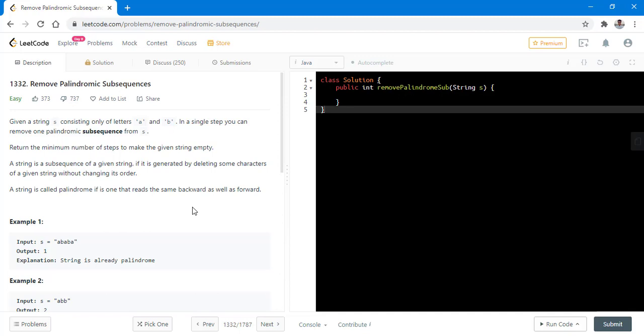Hello guys, welcome to Algorithms Made Easy. Today we will be discussing the question Remove Palindromic Subsequences.